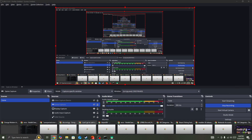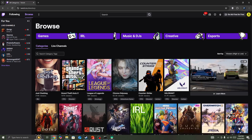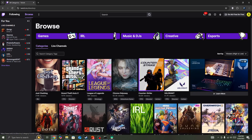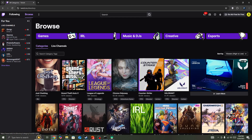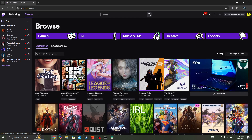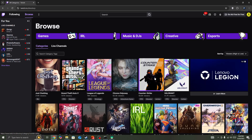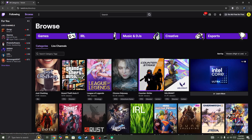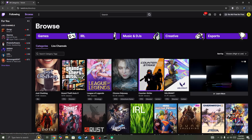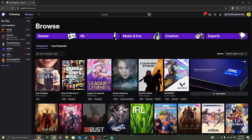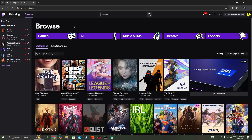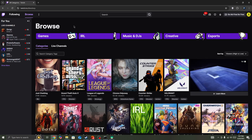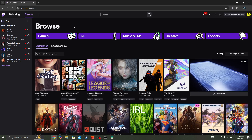Hello everyone, welcome to this fix if you are getting error 3000 in Twitch. A lot of users are getting this error right now on Twitch, whether you are watching the stream on a browser or on the mobile app.